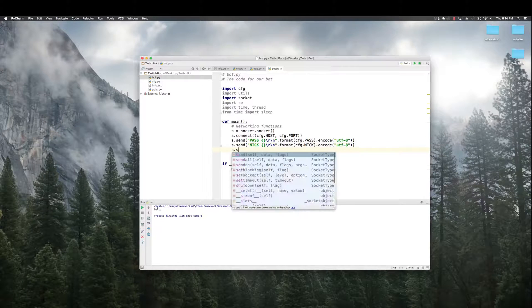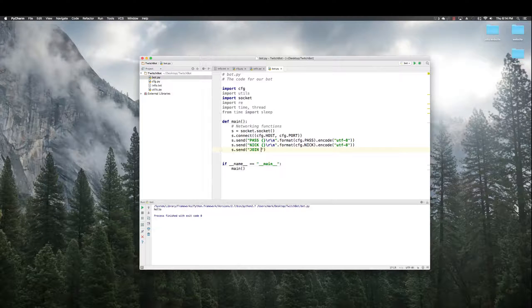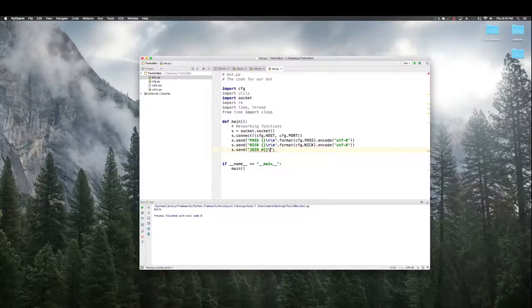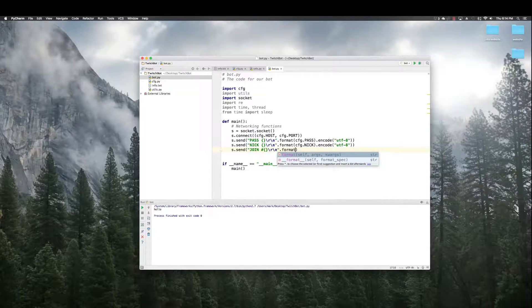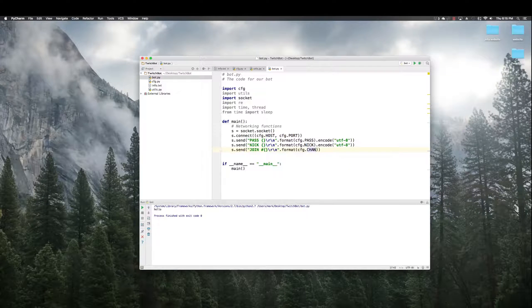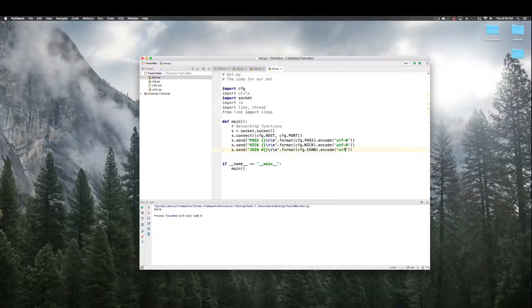And then, finally, we have to send a join, which is going to be the channel where we want to join. cfg dot chan. Encode UTF8. Okay.